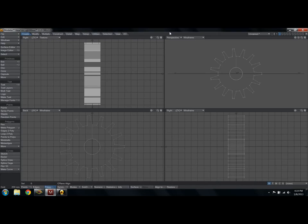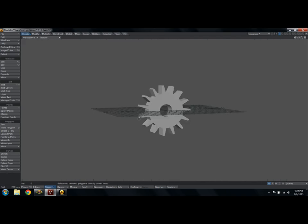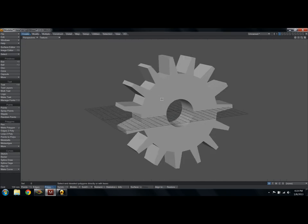All right, so we're in Modeler. We understand how the program works. Let's get to the modeling stuff. Let's get started talking about what it actually means to make some stuff in 3D. Let's go ahead and go to one viewport here. I'm going to go to perspective.